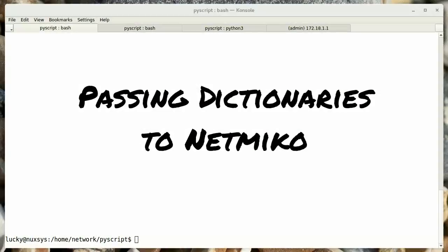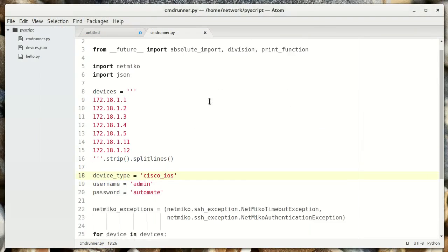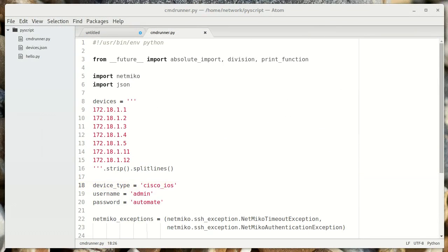Let's make some more modifications to this script. For example, what if you wanted to specify settings for every router individually? Maybe it's a different device type, or maybe different usernames and passwords.